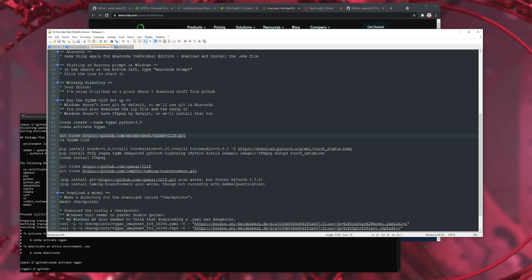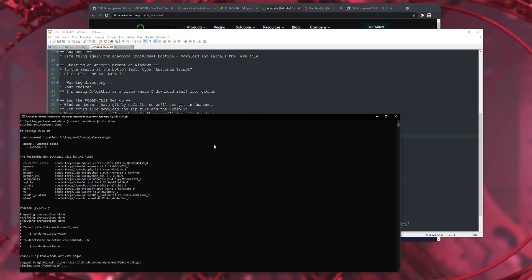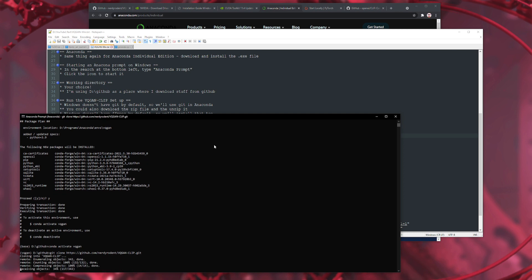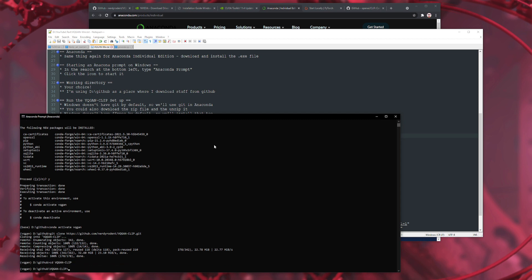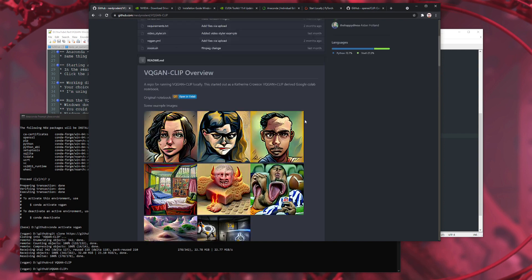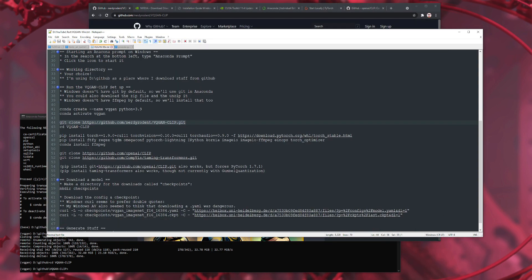Windows doesn't have Git by default, but you've got it in Conda. So we will git clone. There we go — we have downloaded the repo. Let's change directory into there. So that's downloaded all the stuff in there, all those files. We are now ready to do the rest of it.